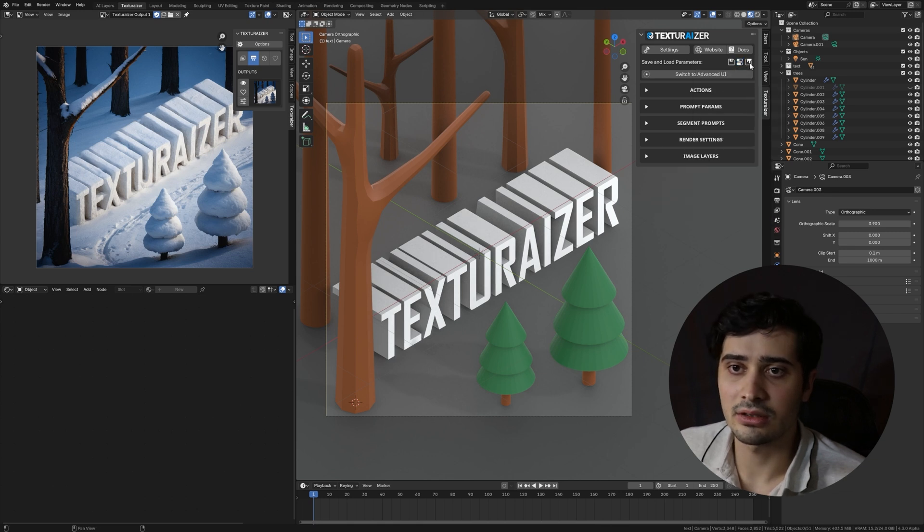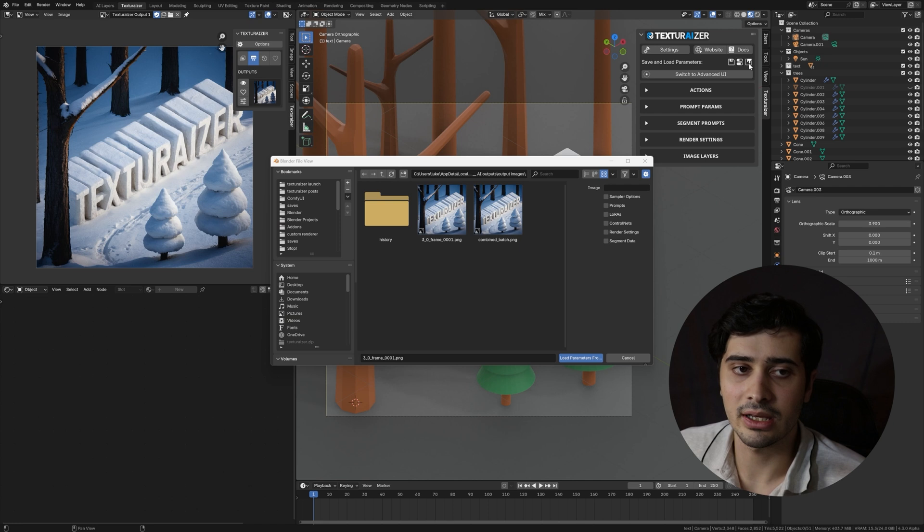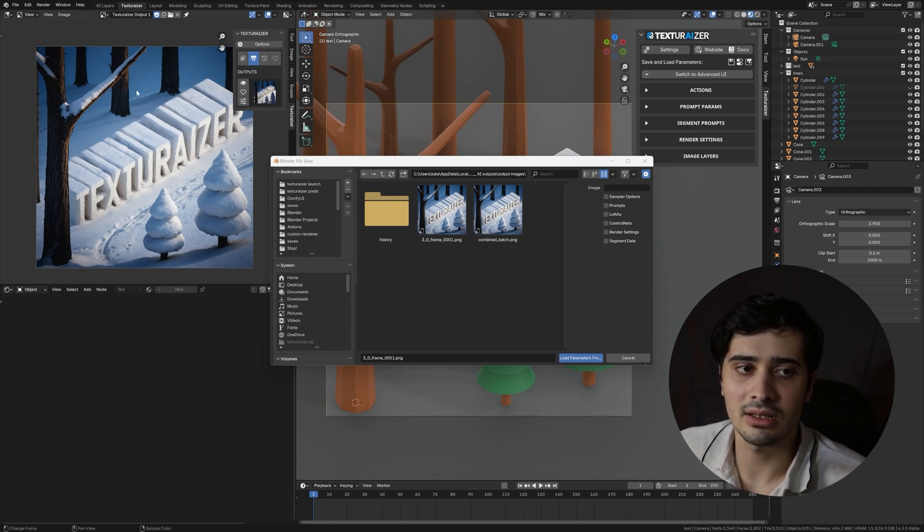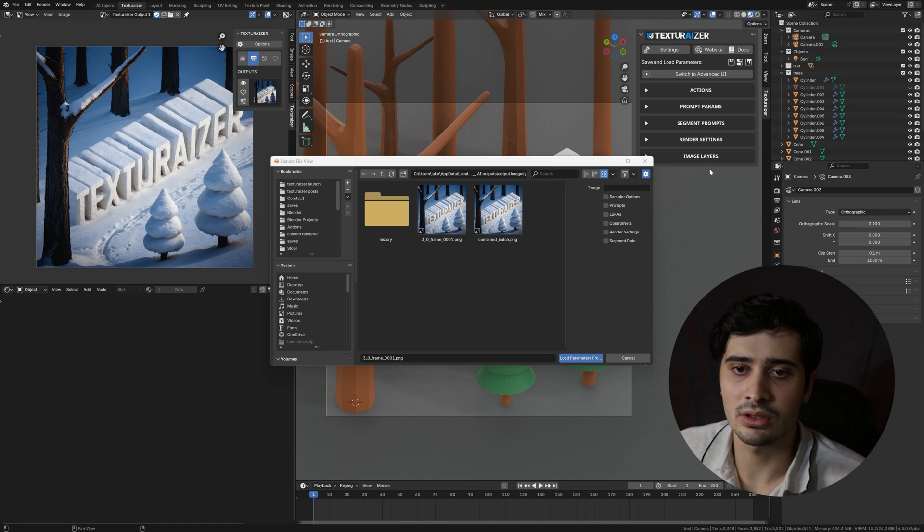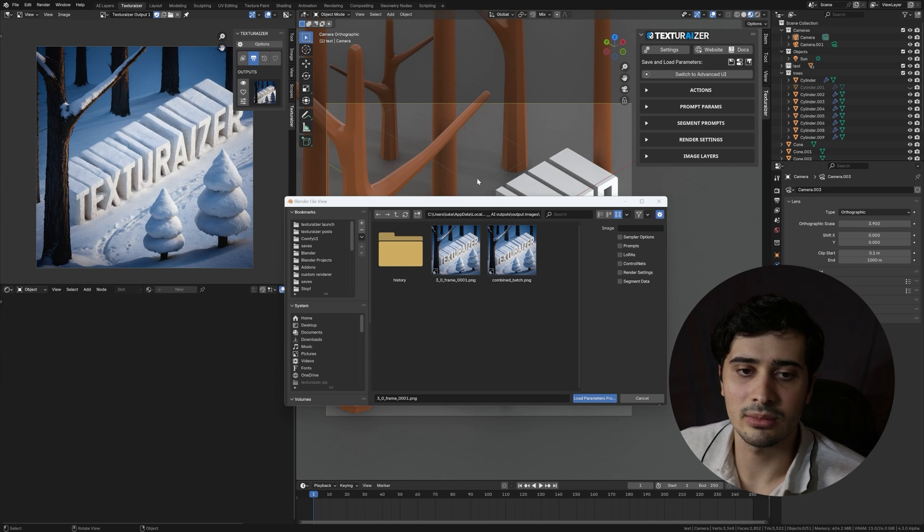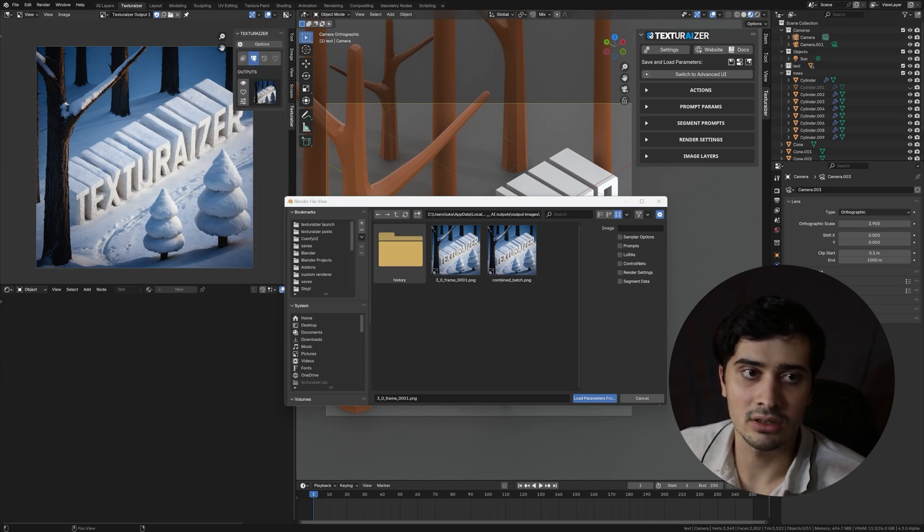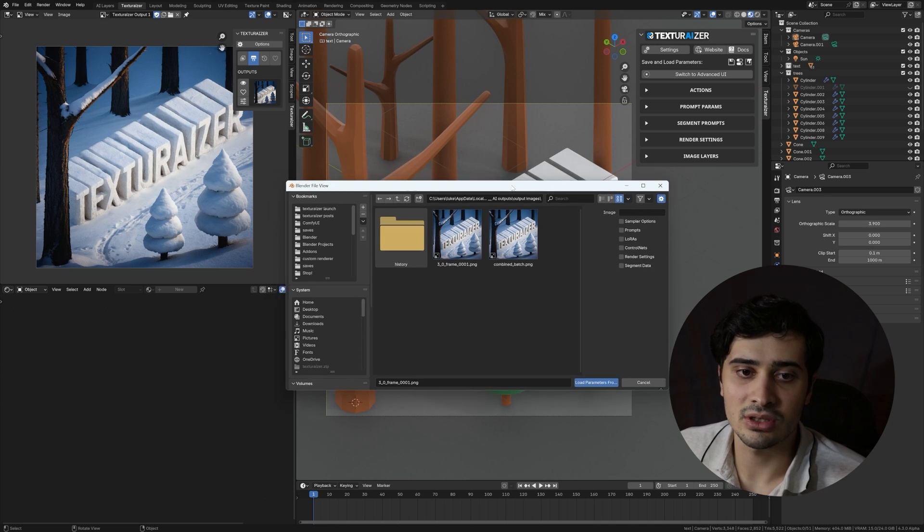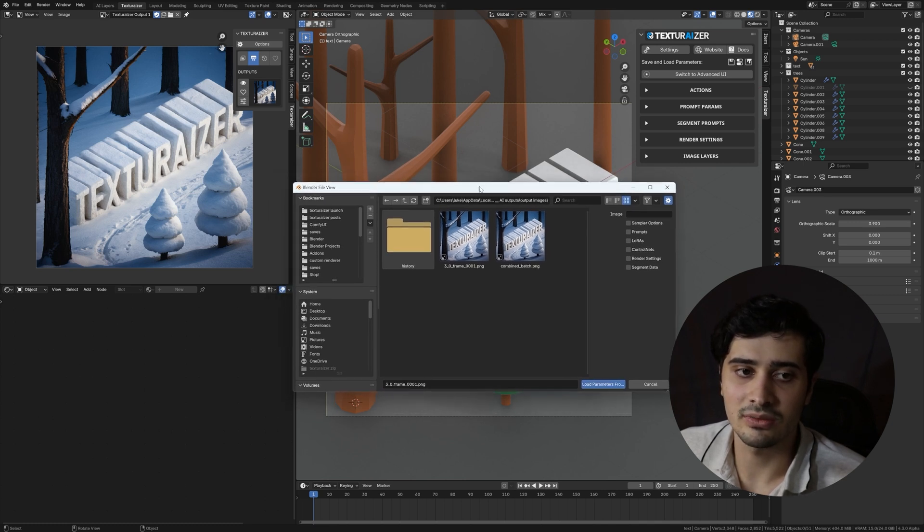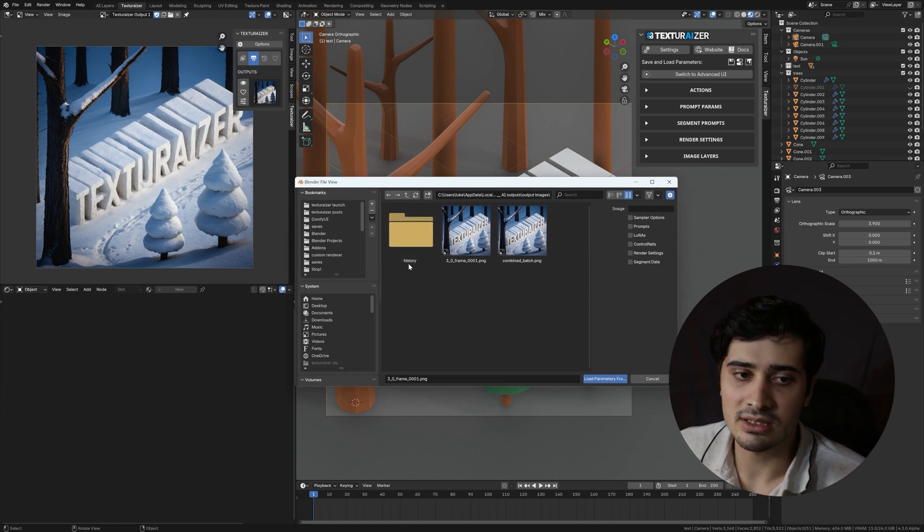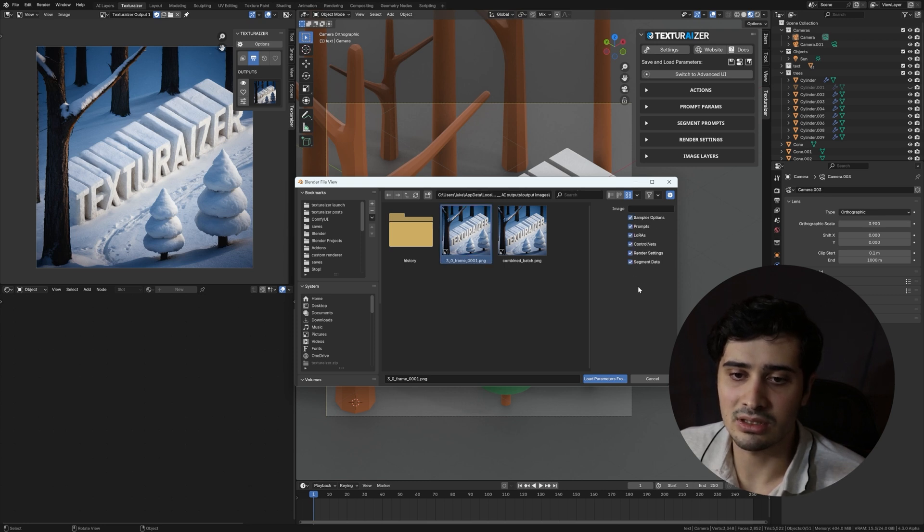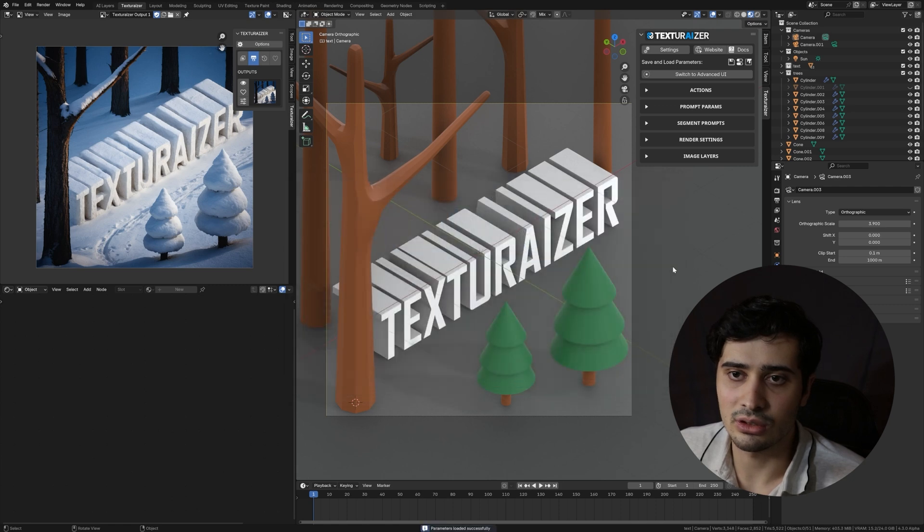To the right of that, there's an option to load parameters from an image. And if I click on that, whenever you generate an image with texturizer, it will save in the metadata of the image, the parameters that were used in generating it. And you can then access those parameters after the fact from any of the images you've generated in texturizer. If you want to access parameters from a different file or from, for instance, an image that you've downloaded that someone else has generated, you can navigate to where that image is downloaded and then click on it. And again, you can select the parameters that you'd like to load and press load parameters.